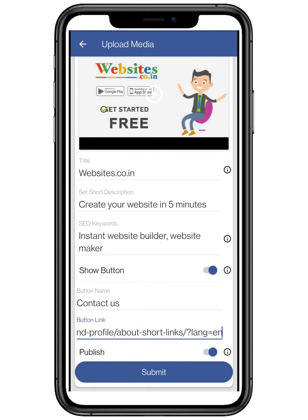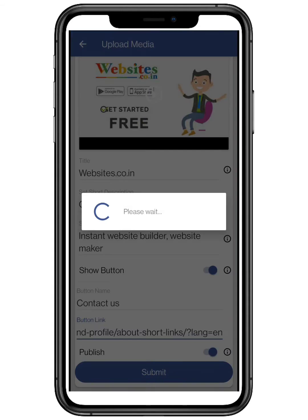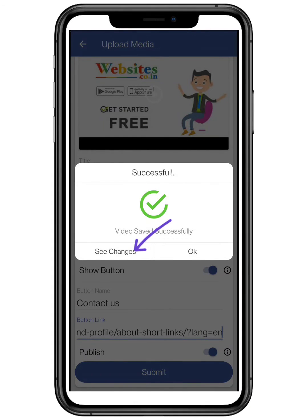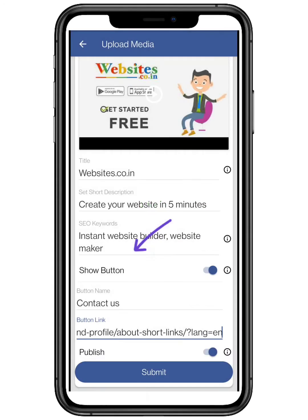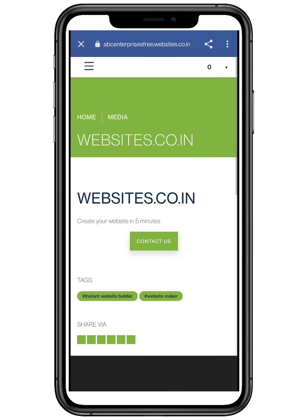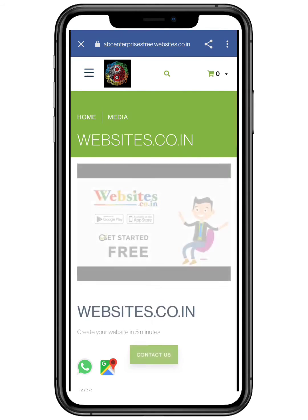The publish feature will help you to make the media visible or not. Let's check your website by clicking on the see changes button. We hope you like it.